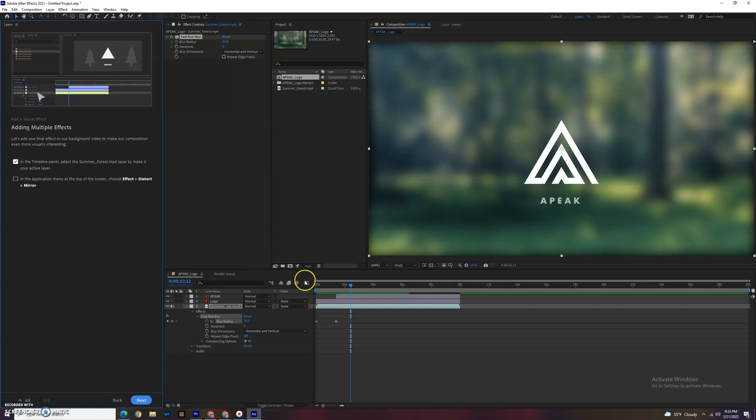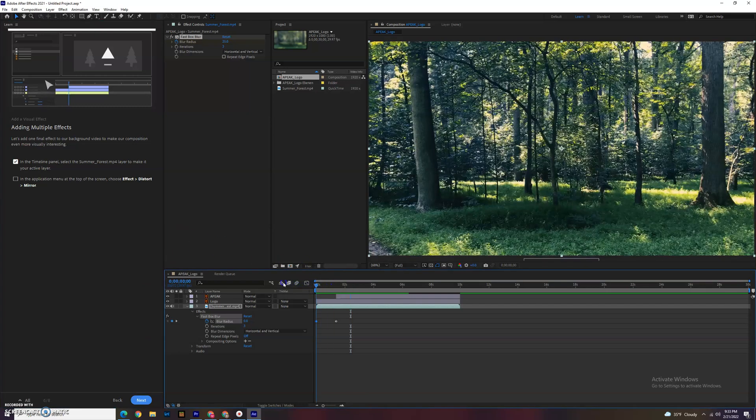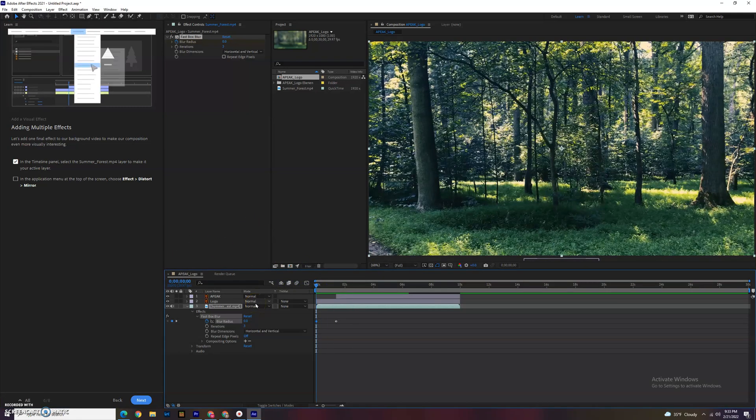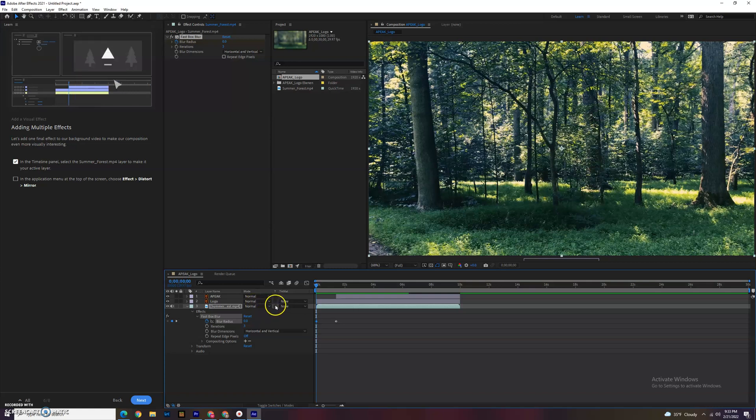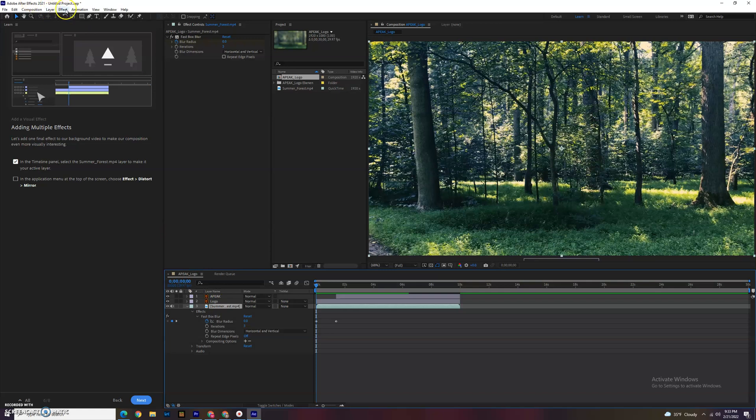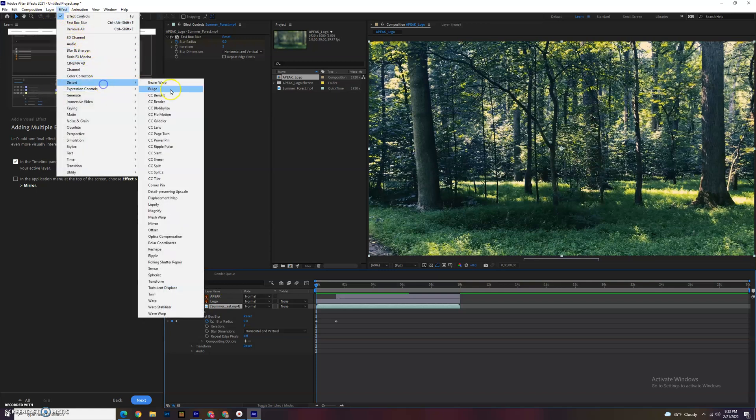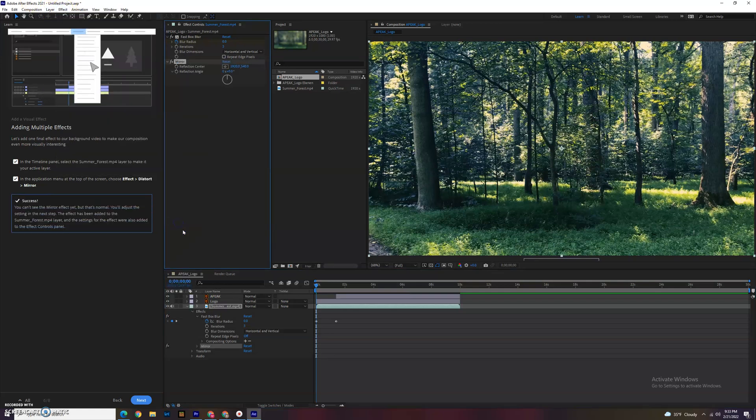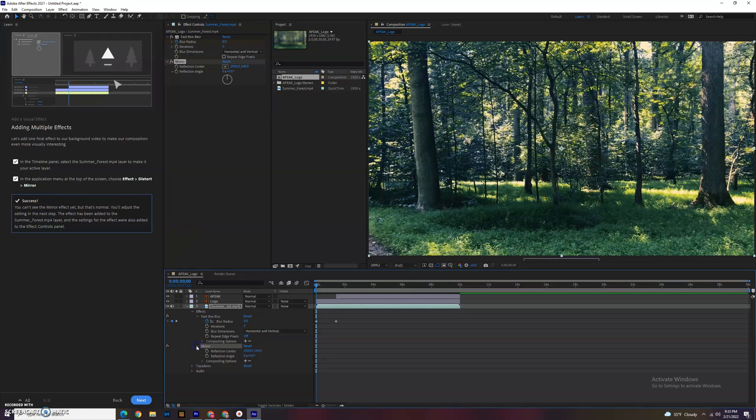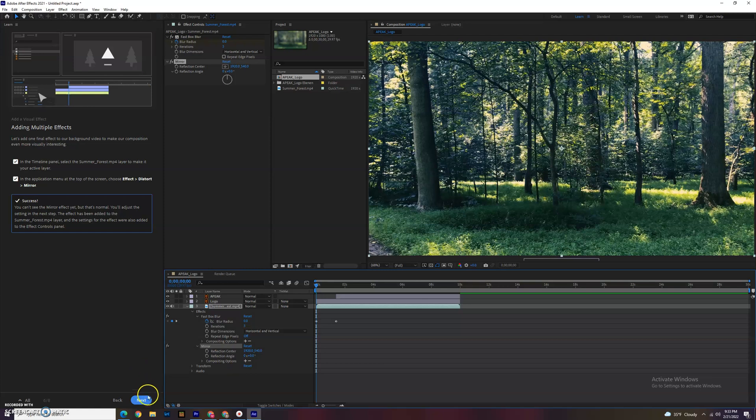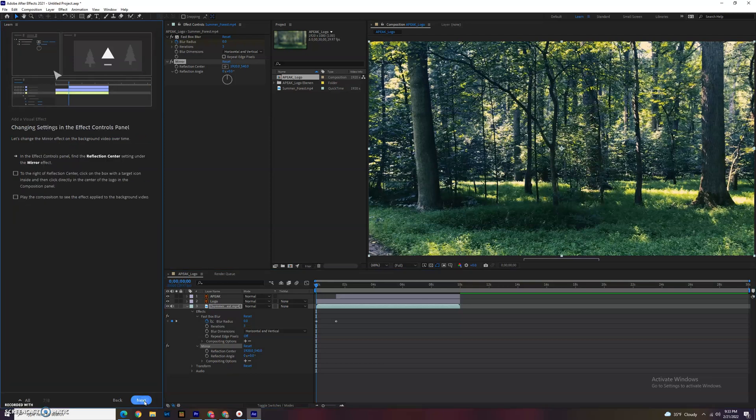Go back to the beginning and now we can add multiple effects. We're going to go back to the active layer being the summer one right here. Again, we can go to effect distort and let's try doing a mirror. We can see down here we also have the mirror effect as well, and we can drop it down to look at it here.